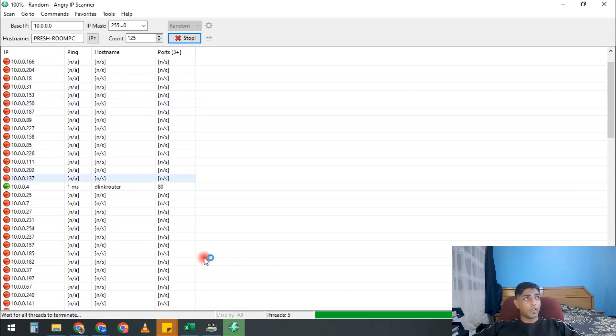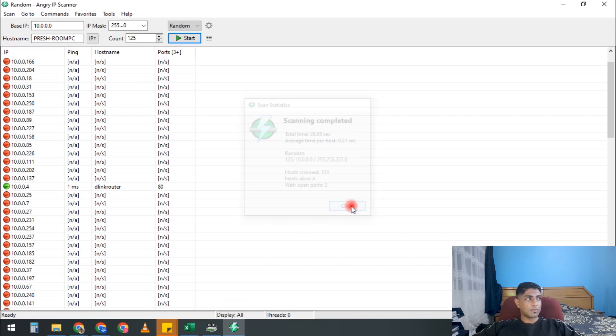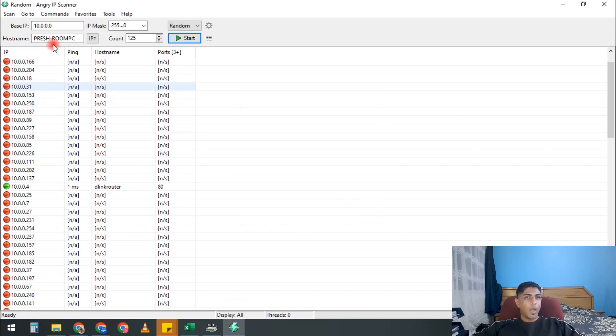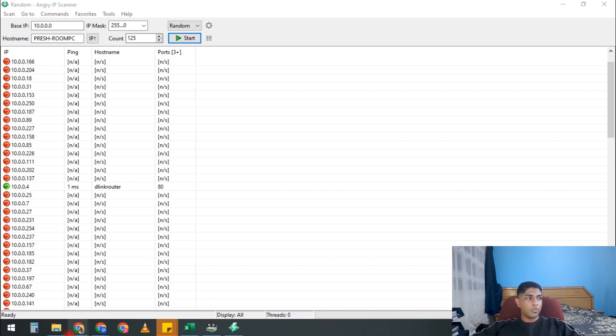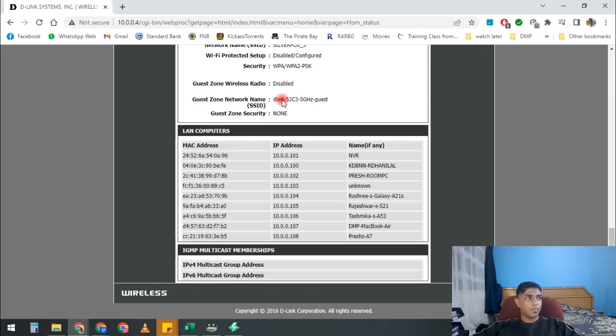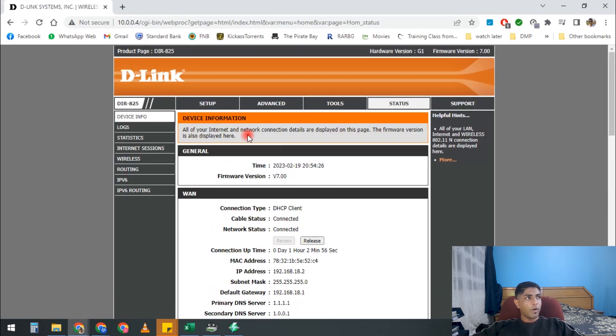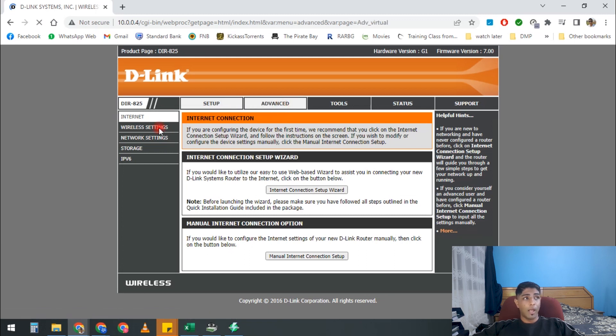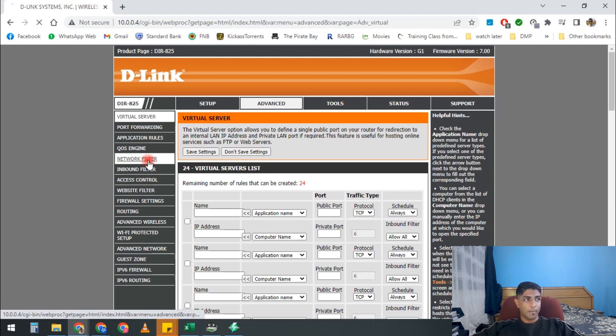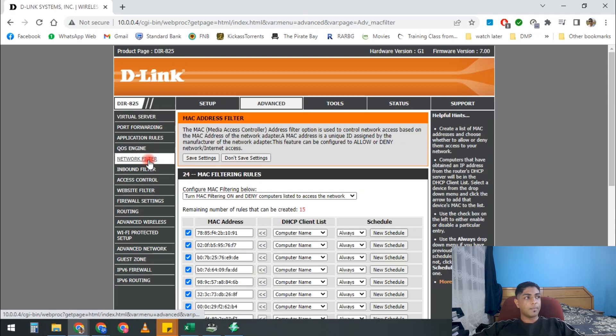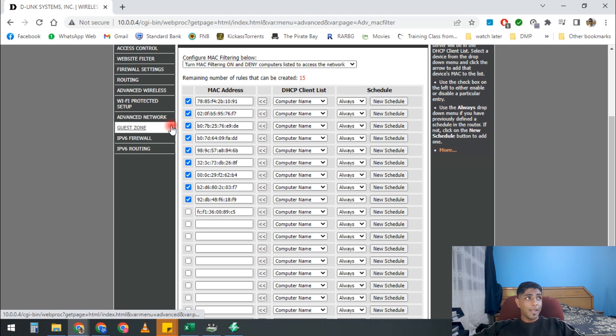All right, as a bonus tip, if you actually pick up a device that's not supposed to be on your network and you don't know whose device it is, what you can do is go to your router. And you can look for a setting that is called - or it might be under Advanced or it might be under Local Area - you will have a Network Filter.